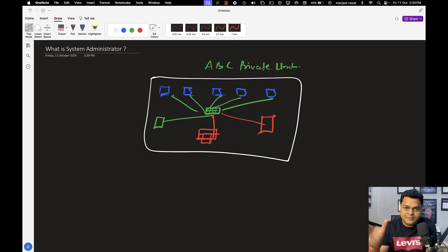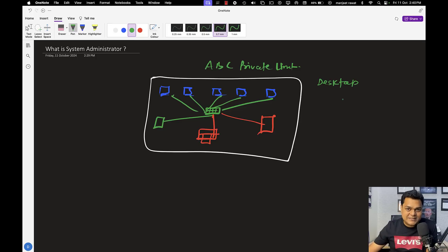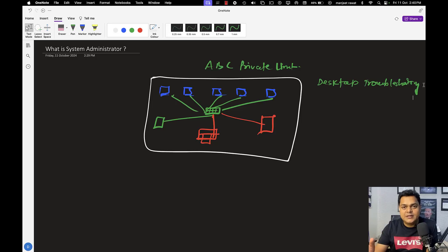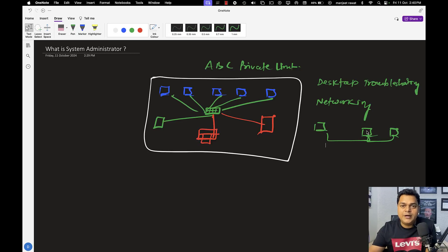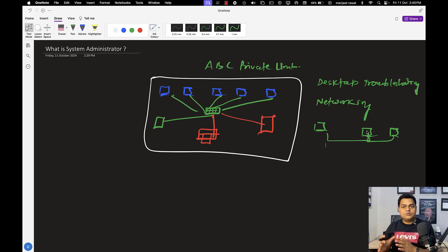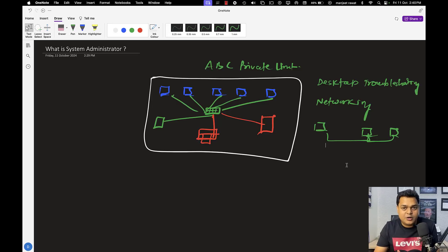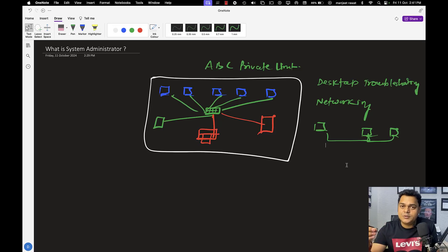The work of a system administrator is to resolve issues related to the desktop — desktop troubleshooting is one of the most common and important roles. You should know how to maintain and manage desktops and laptops. You are also responsible for handling networking. For example, if multiple machines connected to the same network are unable to ping each other or access the internet, the system administrator is responsible for resolving that. Users being unable to access a network printer is another common issue the system administrator must resolve.